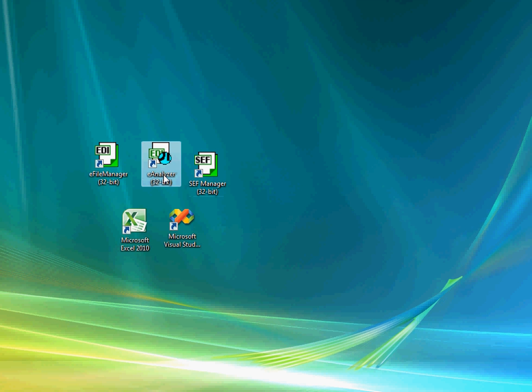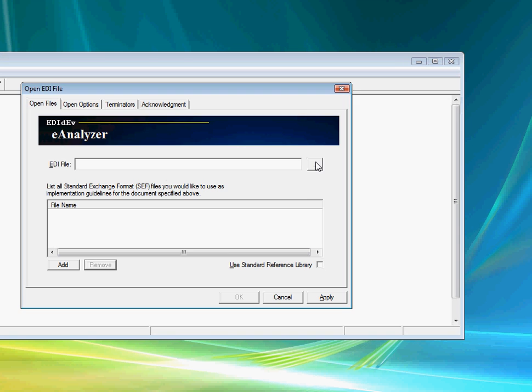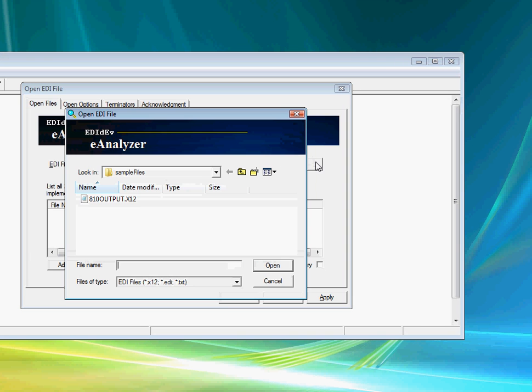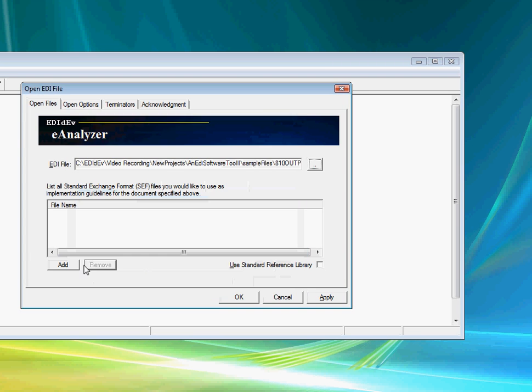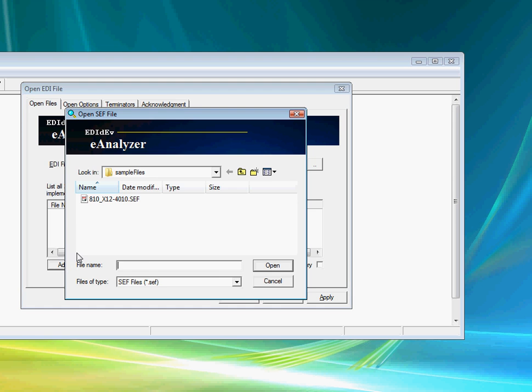Another troubleshooting tool is the eAnalyzer utility. Just like the eFile Manager, it validates the EDI file against a Ceph file.